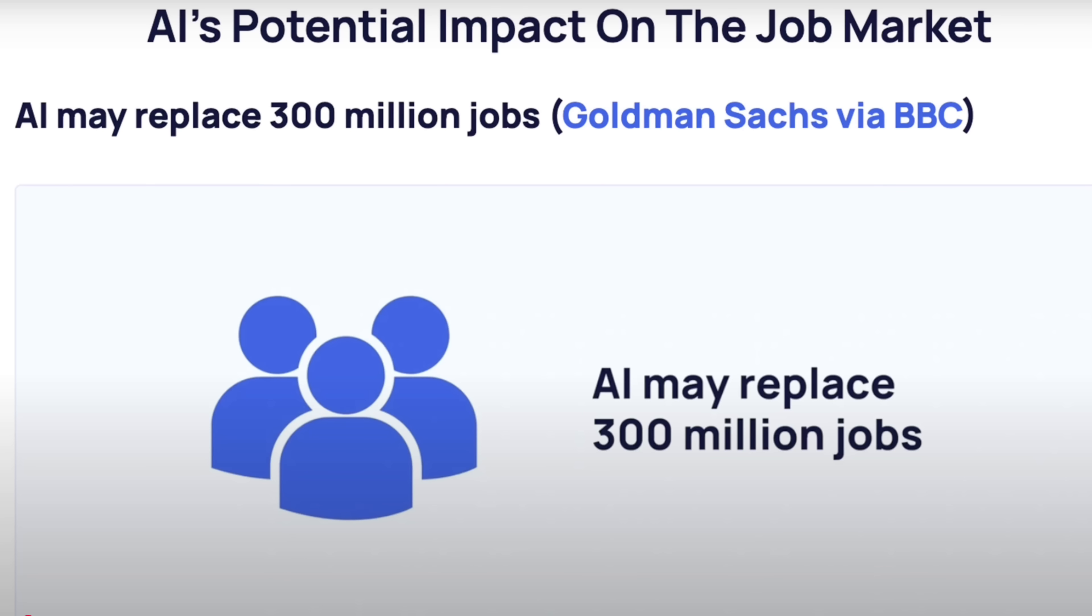Not sure if you've seen the reports yet, but Goldman Sachs just came out and said that they think in the next 12 months, AI is going to replace over 300 million jobs. So my question for you is, are you going to be one of those people that's replacing those jobs, or are you going to be one of the people that gets replaced because you didn't embrace AI?